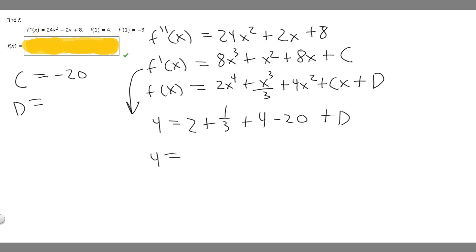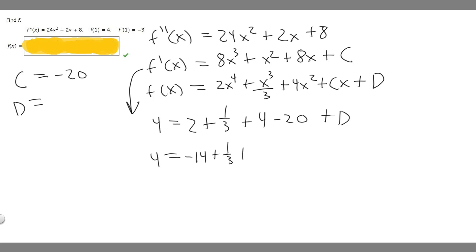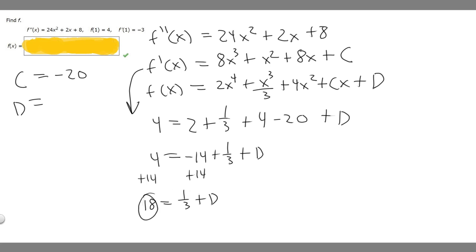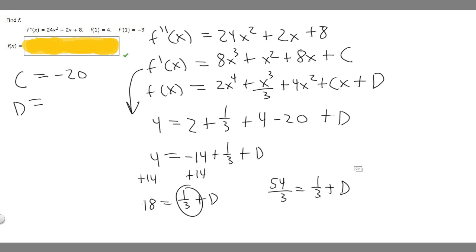Combining terms: 4 equals 2 plus 4 minus 20 plus 1 over 3 plus d. So 2 plus 4 minus 20 is minus 14, giving minus 14 plus 1 over 3 plus d equals 4. Adding 14 to both sides gives 18 equals 1 over 3 plus d. Converting 18 to thirds gives 54 over 3 equals 1 over 3 plus d. Subtracting 1 over 3 gives d equals 53 over 3.